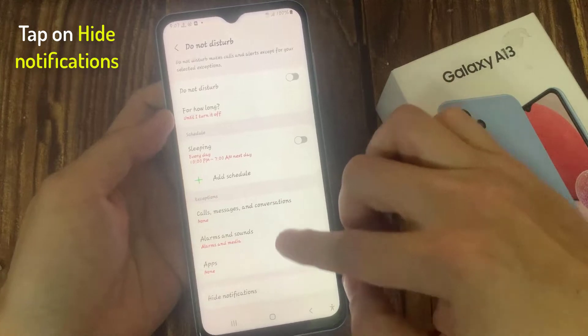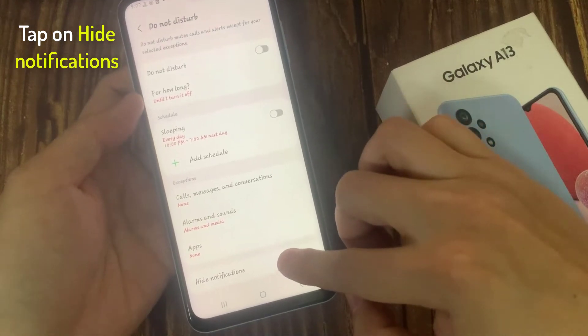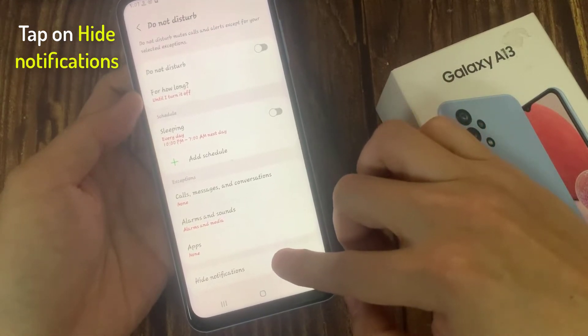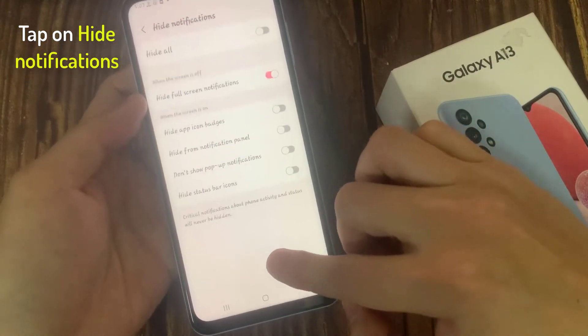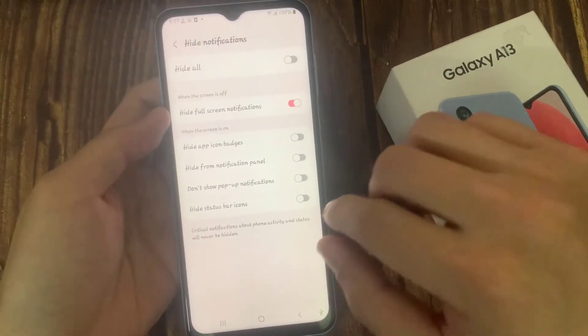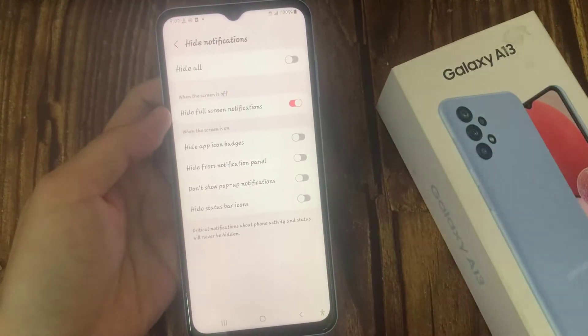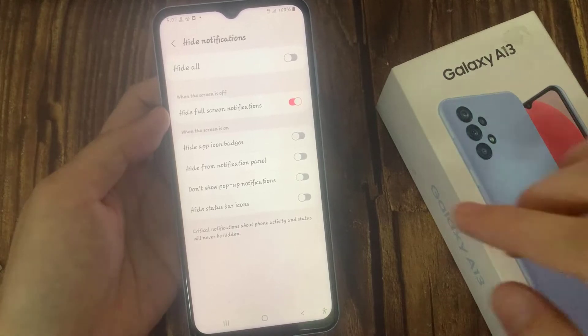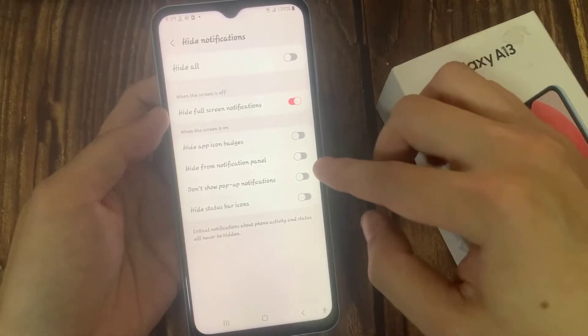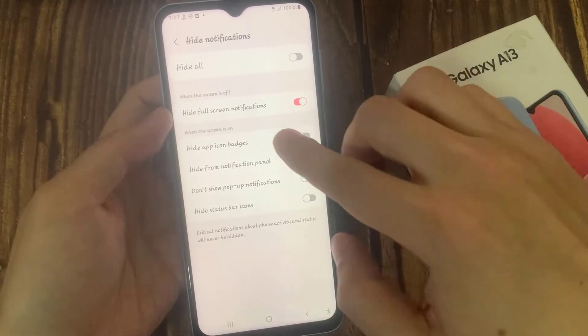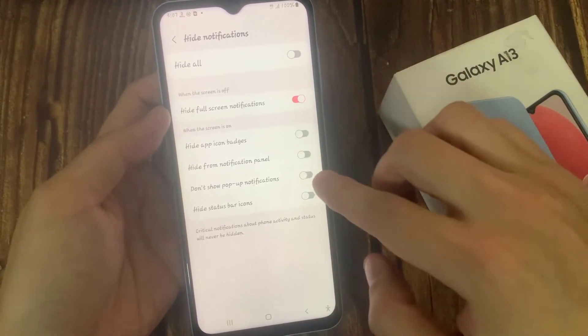Then swipe up to go down and tap on hide notifications. In here, go to the section when the screen is on, and tap on don't show pop-up notifications.